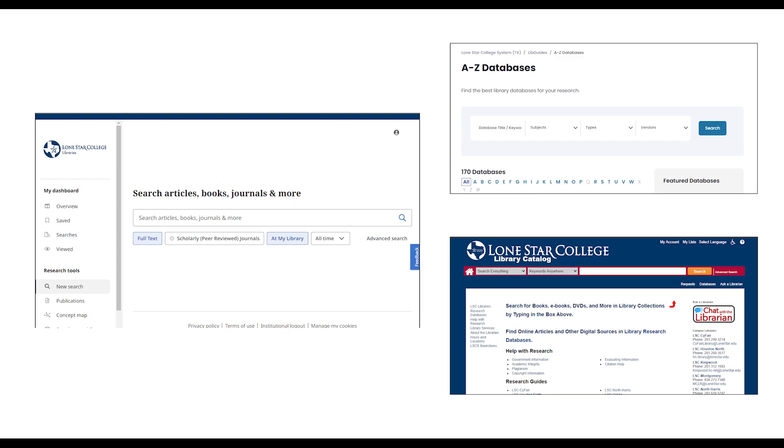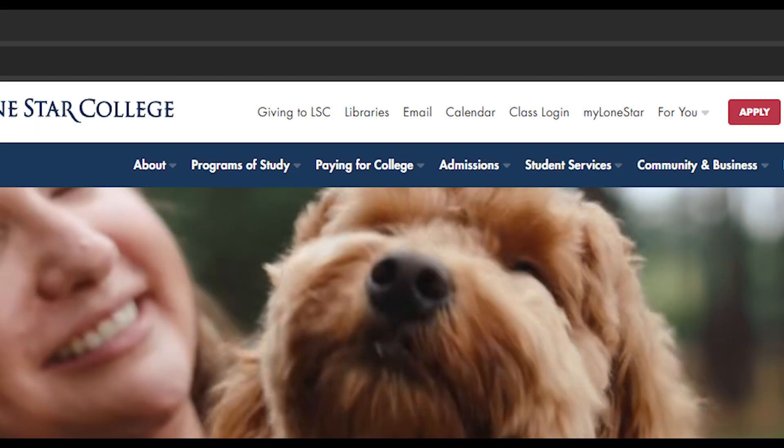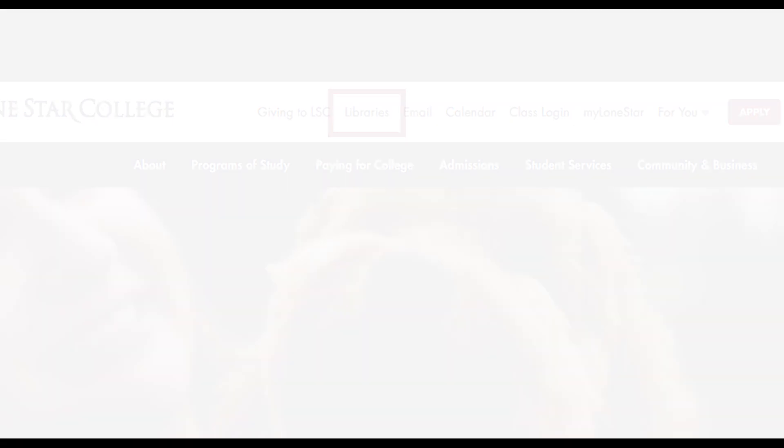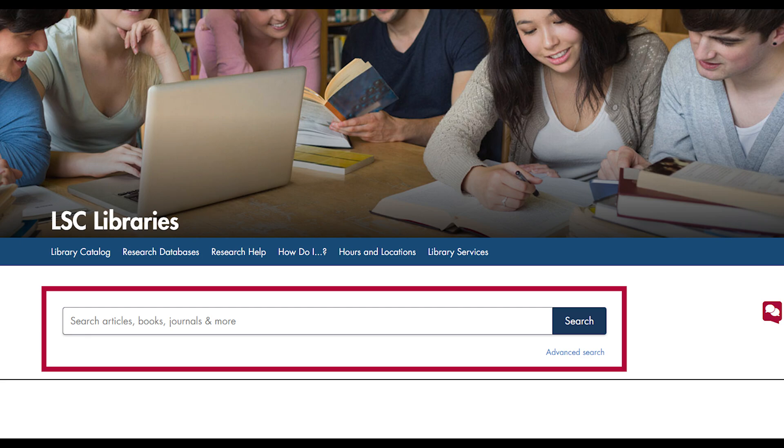To get started searching Discovery, first navigate to the Lone Star College Library homepage. Once on the library homepage, you will see a large search box not far under the photograph and page heading. This is the library's Discovery search.